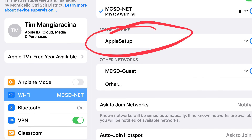Then students will be asked to select a network. Please select Apple Setup. Once they select Apple Setup, they will sign into the iPad and then the apps will flow in.